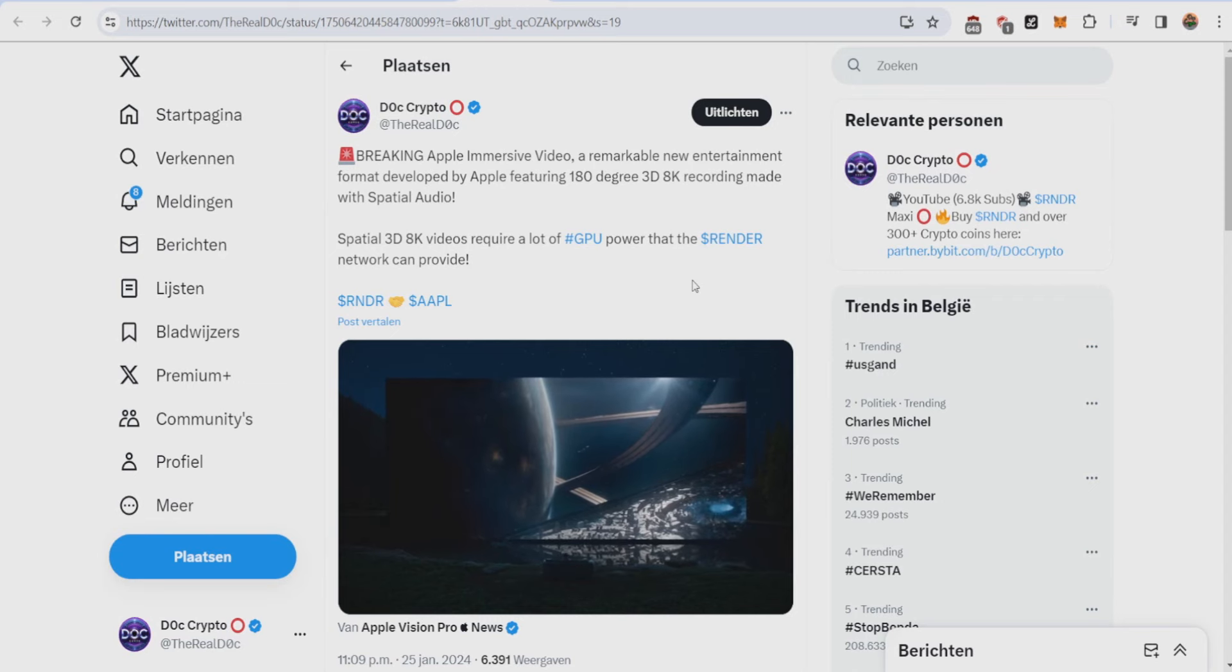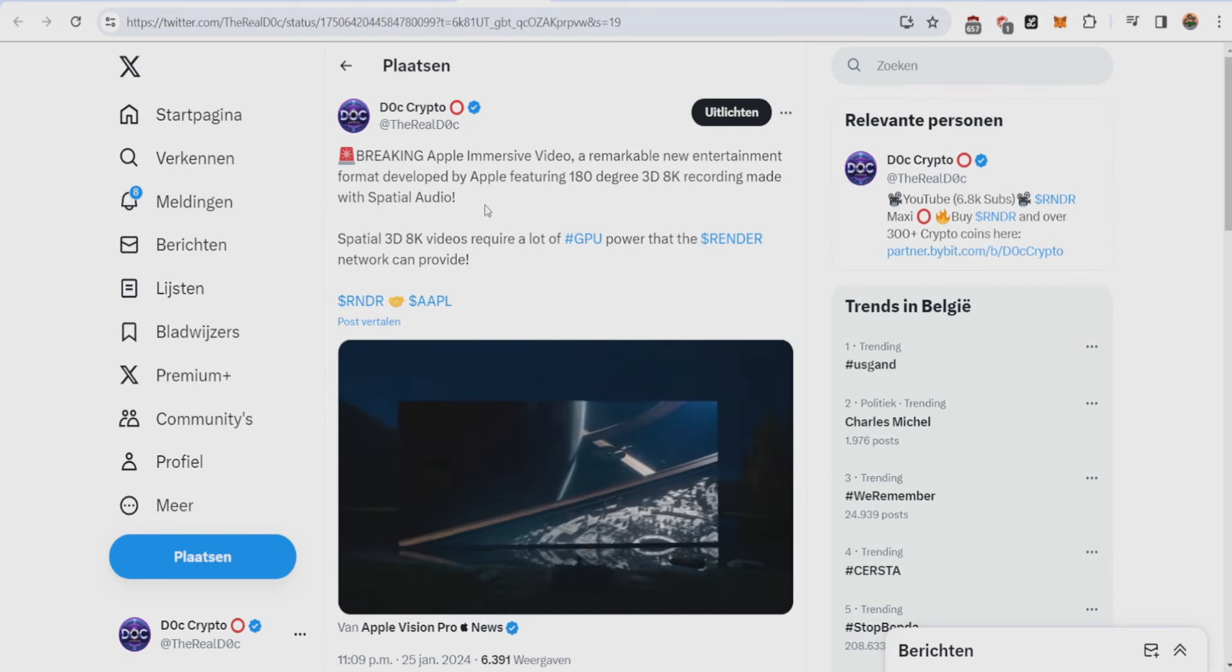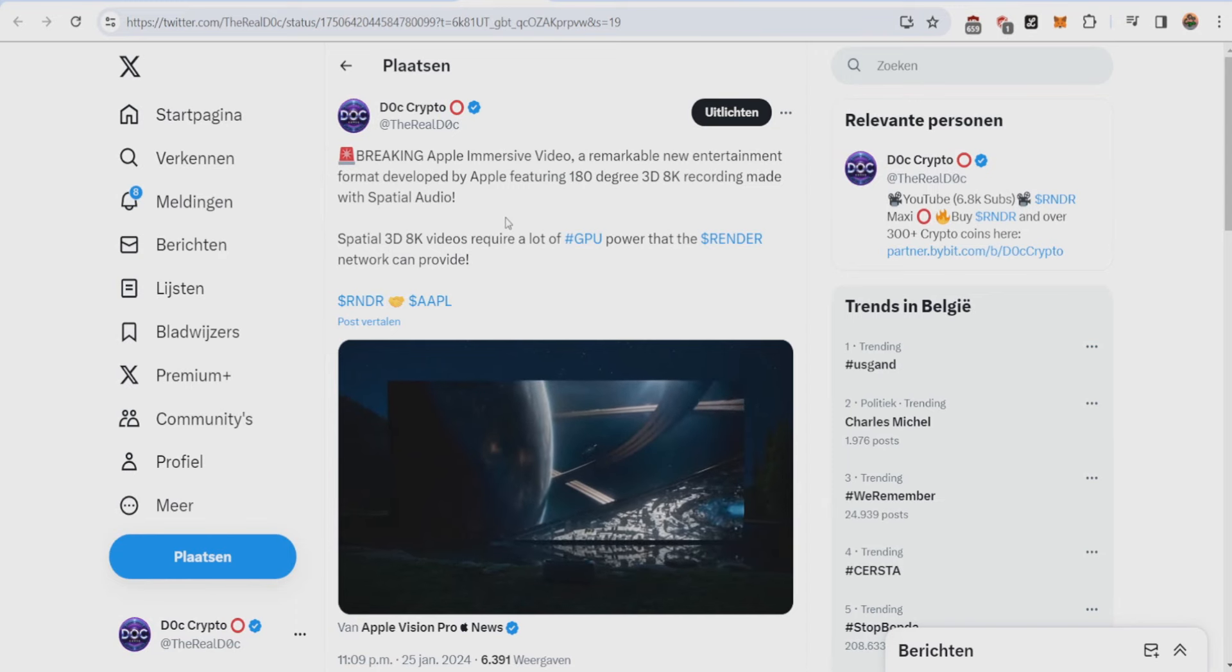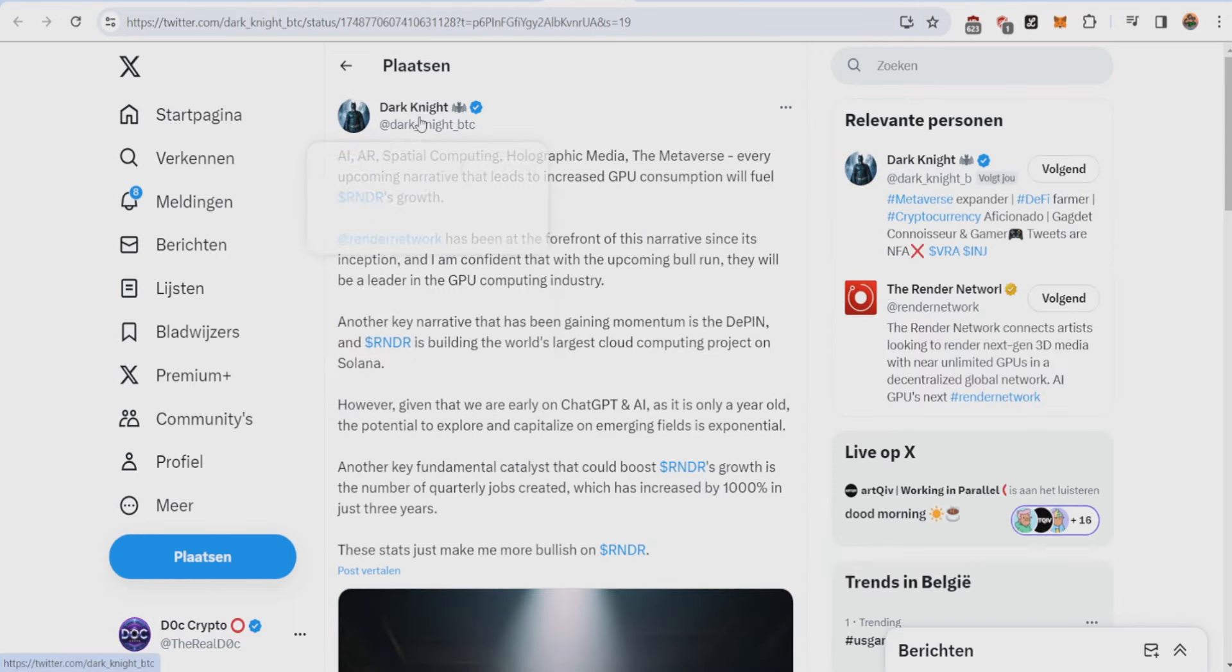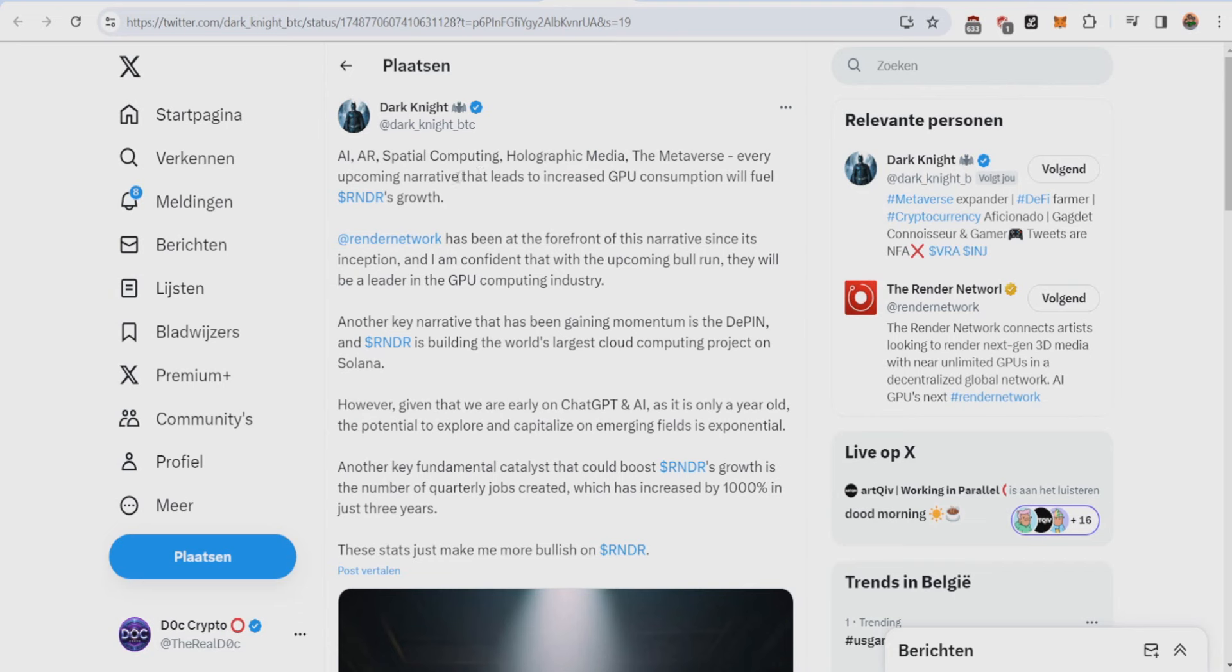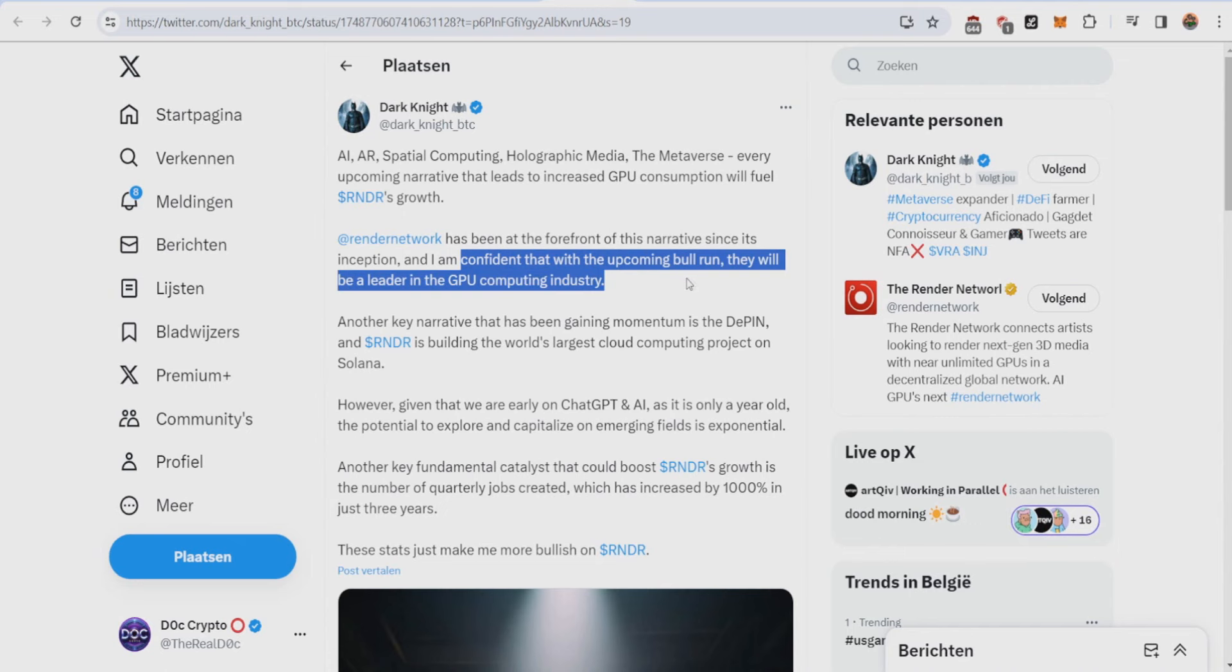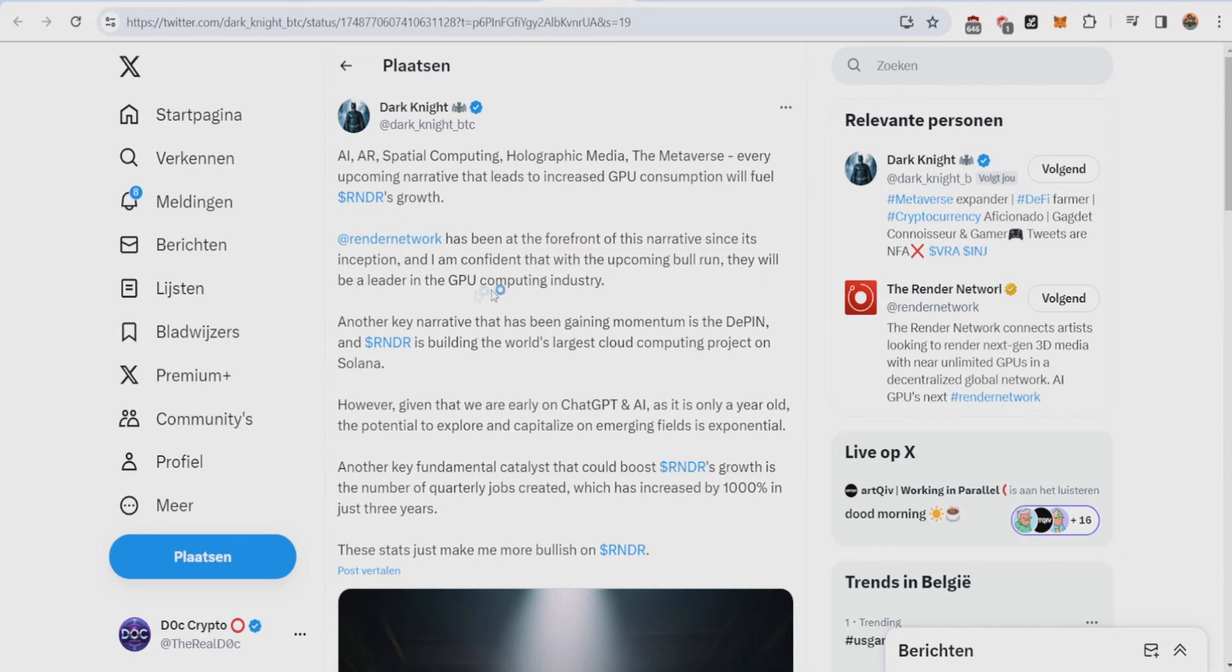There was actually a really good tweet this week of someone summarizing the potential of the Render Network. Dark Knight said AI, AR, spatial computing, holographic media, the metaverse - everything which is an upcoming narrative that leads to increased GPU consumption will fuel Render's growth. The Render Network has been at the forefront of this narrative since its inception and he's confident that with this upcoming bull run they will be a leader in the GPU computing industry.